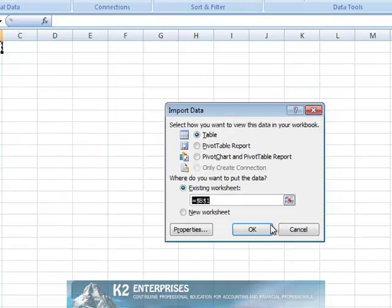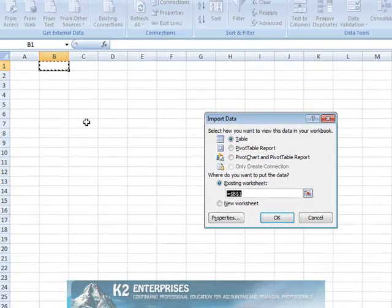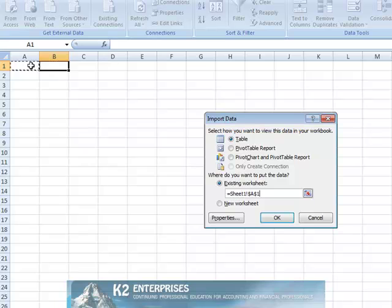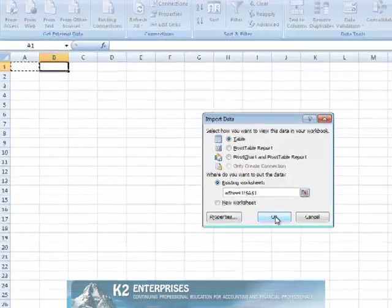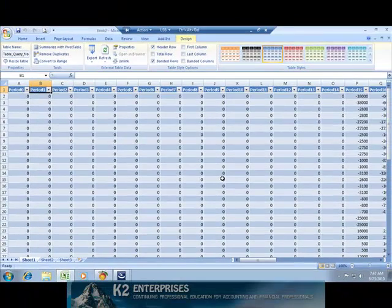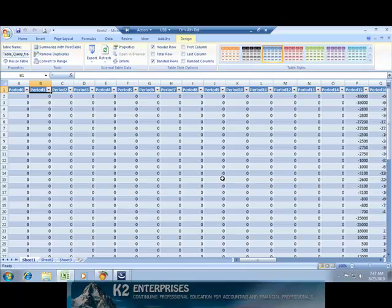Finally, we're asked where we want to store the data. In this example, we'll store the data as a table in the existing worksheet beginning in cell A1. Clicking OK causes the data from Peachtree to be linked into the Excel spreadsheet.